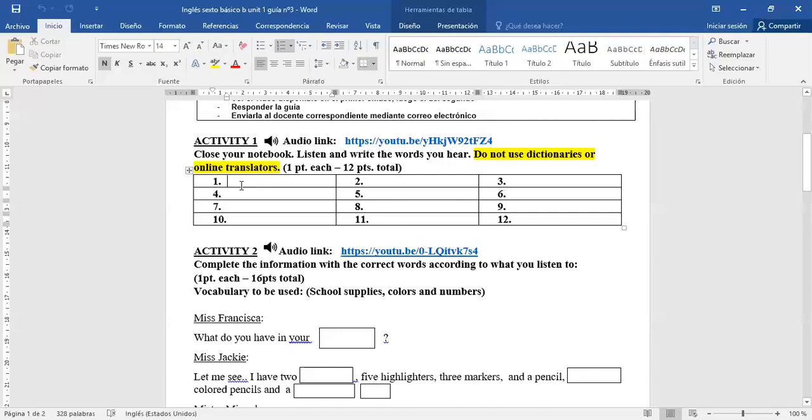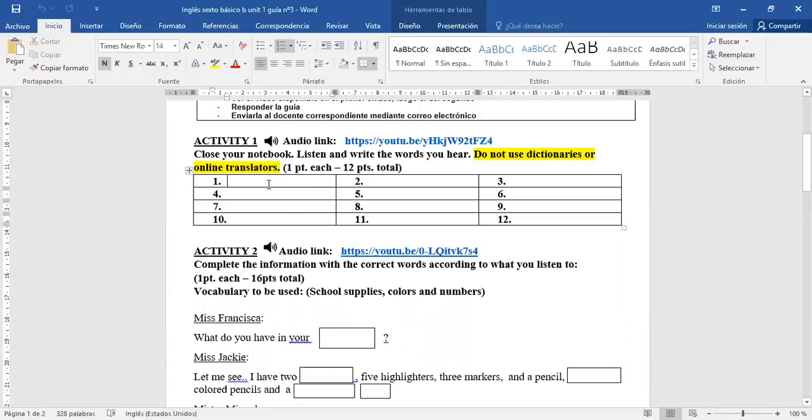I'm going to show you the answers and tell you why. Le voy a mostrar la respuesta y decirle por qué. Okay, so let's do number 1. You have to listen to Miss Francisca and complete the word. We are going to listen to Miss Francisca saying the words. Activity 1: Listen and write the words you hear. Each word will be repeated two times.